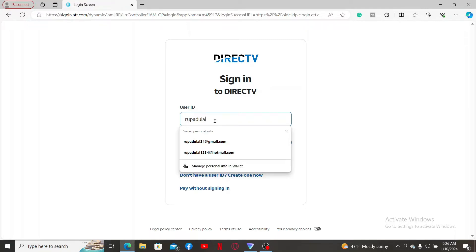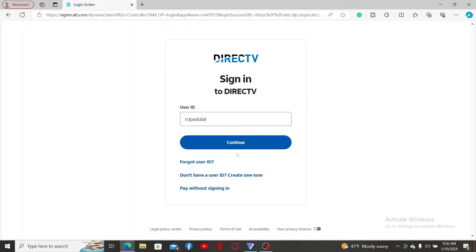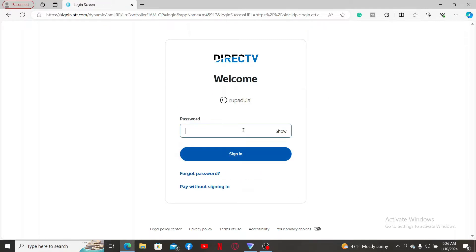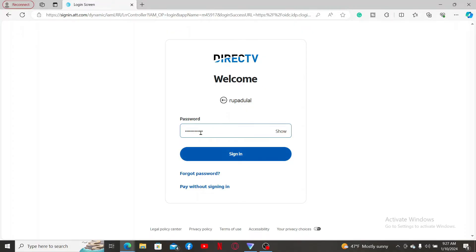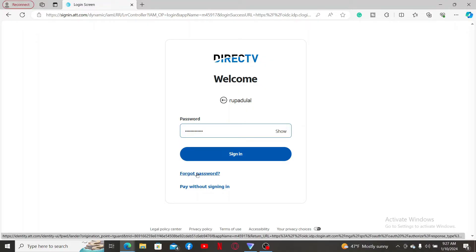On the next page, you will then be prompted to enter your password. Type in your password correctly and then click on the Sign In option. But in case you've forgotten your password, get help by clicking the Forgot Password link and follow through the on-screen prompts so that you can reset to a new password.